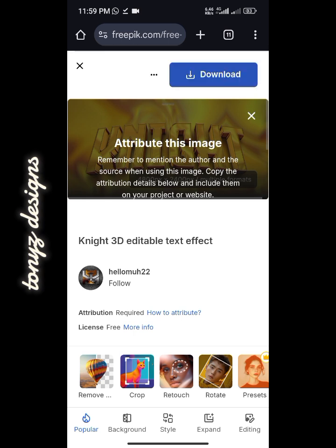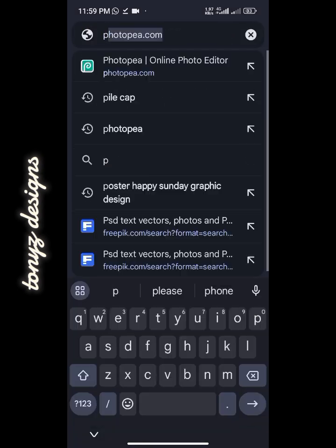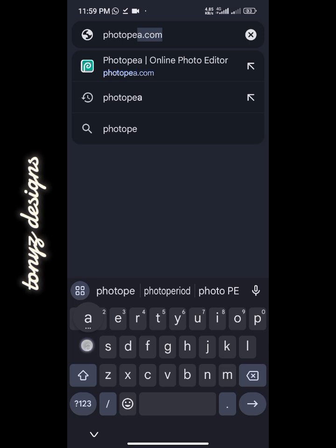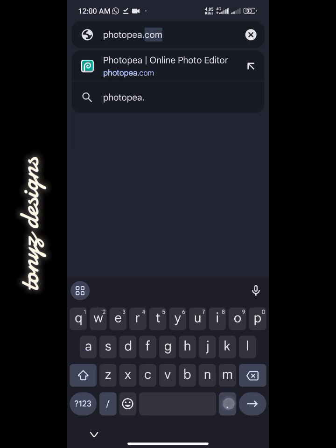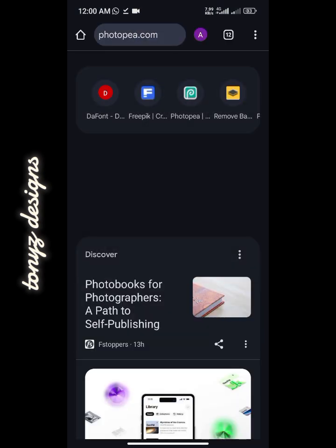The next thing we'll be doing is opening a new tab on Chrome. Click on the plus button and we'll be going to a site known as photopea.com. We'll be editing the PSD file on this particular site, so just wait for it to open up.